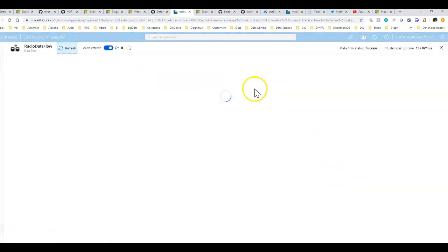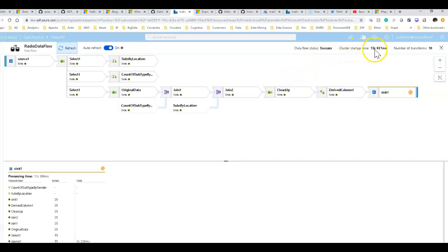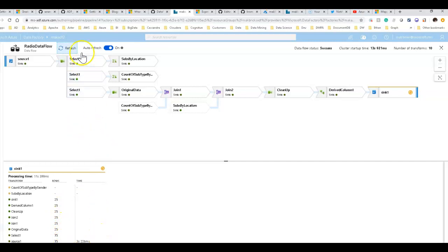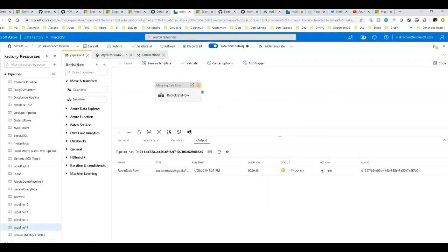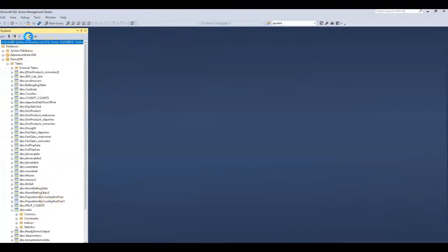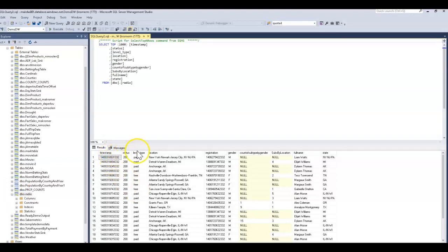We can watch the progress here. The cluster took about 13 seconds to set up the job, and we have about 75 rows going through the entire stream — and we're done. Now we can go into our database, refresh it, and we should see schema dbo.radio. There's our table with the original data, the aggregations, the new full_name column, and the new state data. Everything looks great.